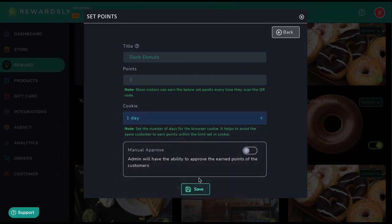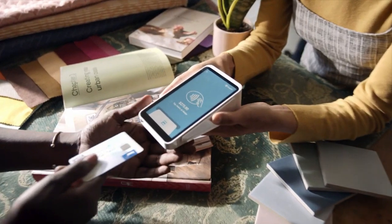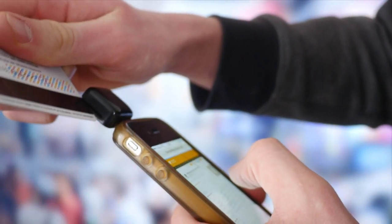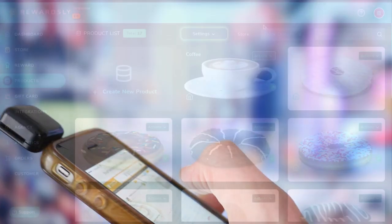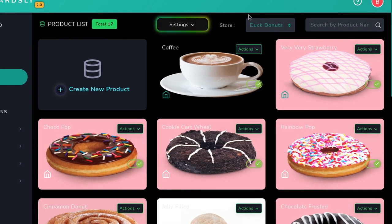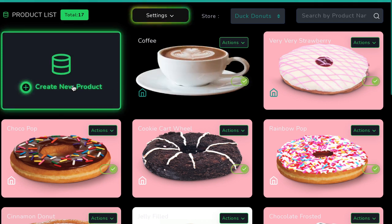Now, if the local business doesn't want to use a QR code at all, no problem. You can connect to their POS system like Stripe or Clover and more to automatically assign loyalty points after the customer purchases. Plus, you can create rewards programs that work for online shopping too via the Shopify integration or through Rewardsly 2.0 cloud-based e-commerce stores that work in any business niche. To create an online store and tie it into an existing loyalty program, go to Products to create a product you'll be selling online.